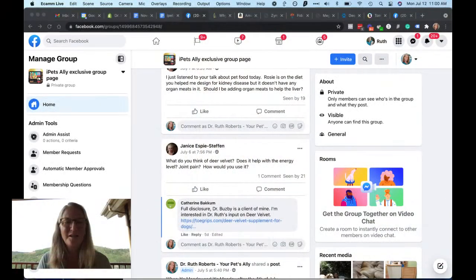Hey there, I'm Dr. Ruth Roberts, your pet's ally. I hope that all is well and that you all are enjoying. So I'm gonna hop over to the Facebook page and we'll start answering some questions. Hey Susan, good to see you again too.